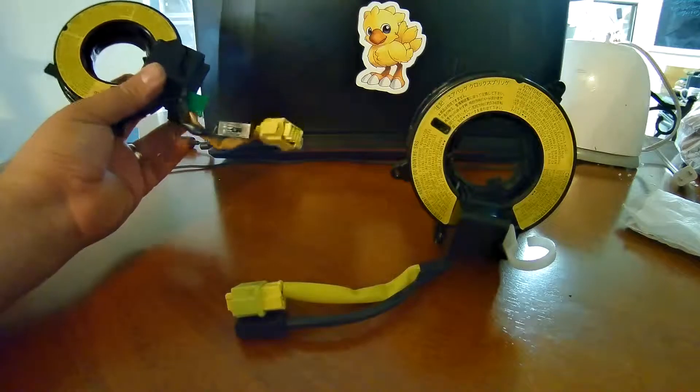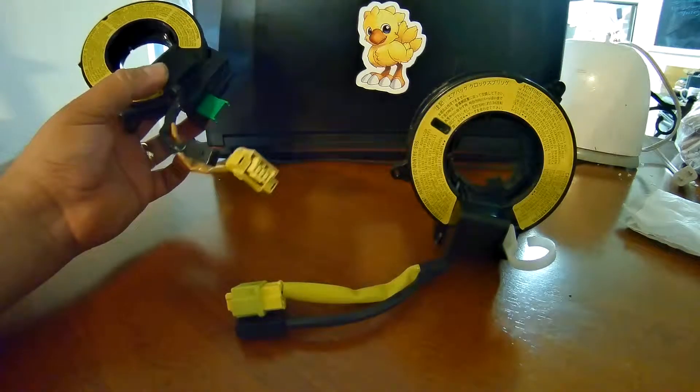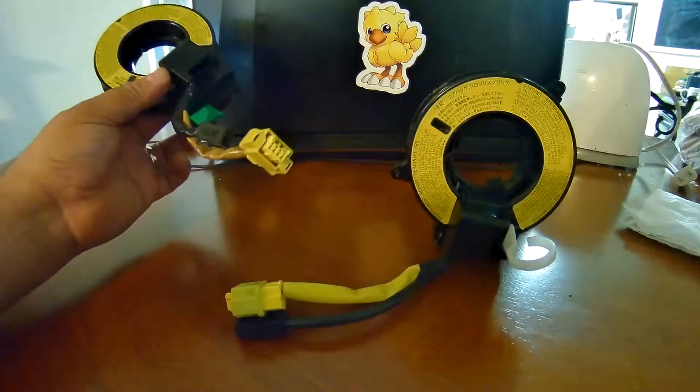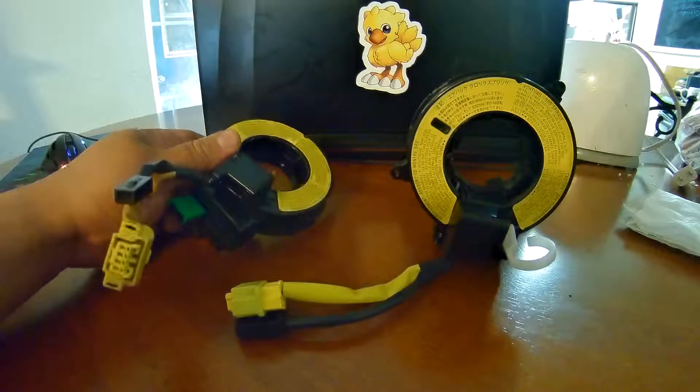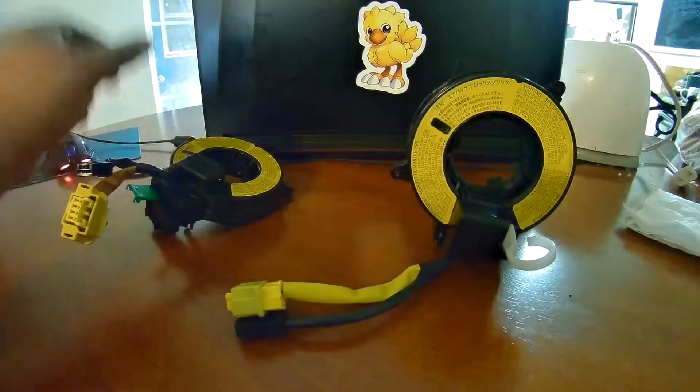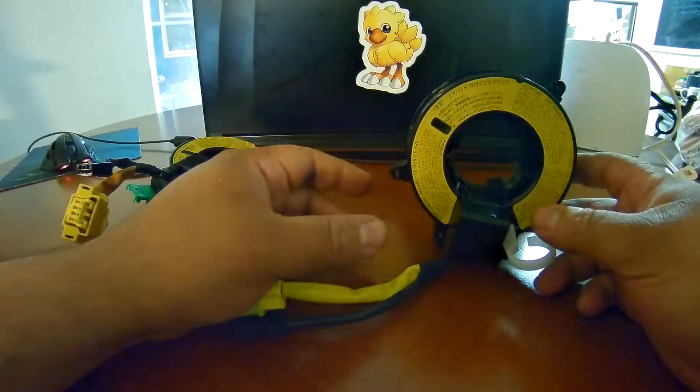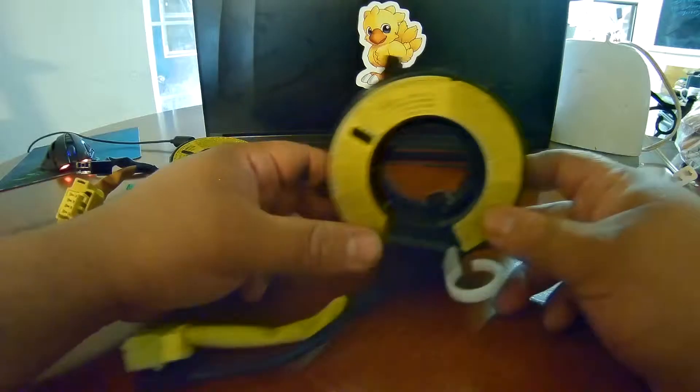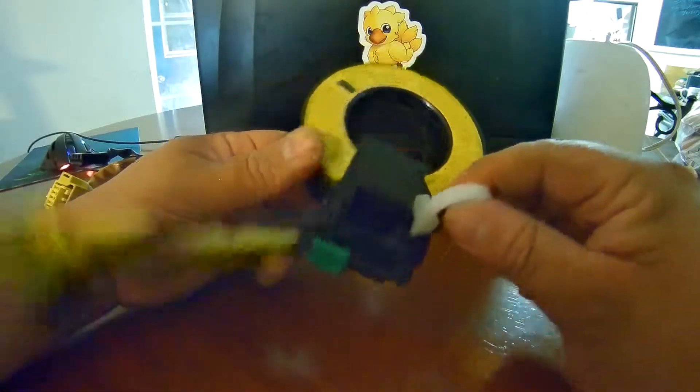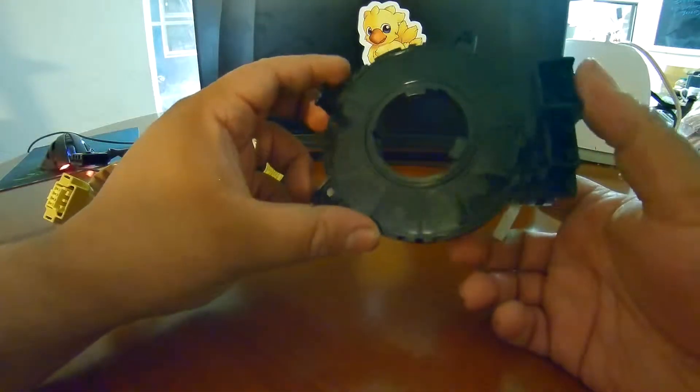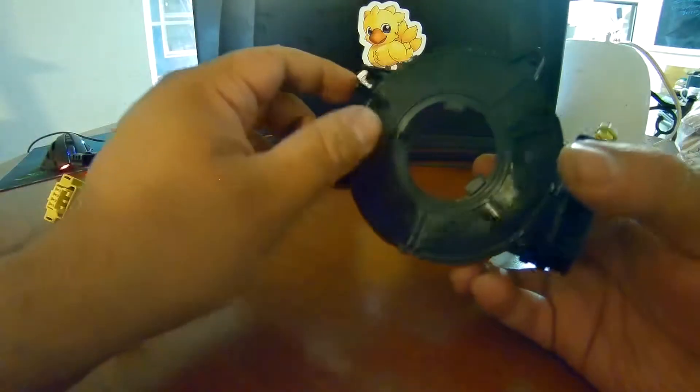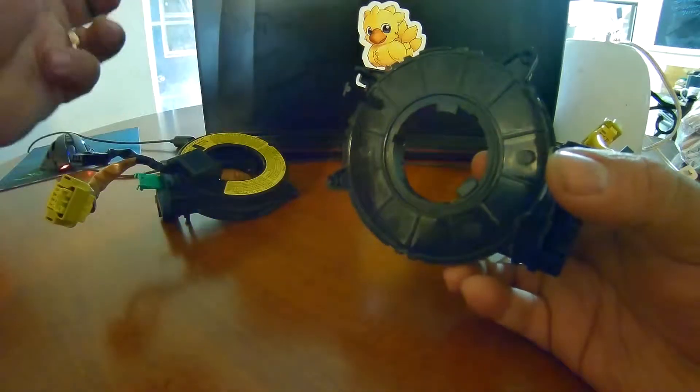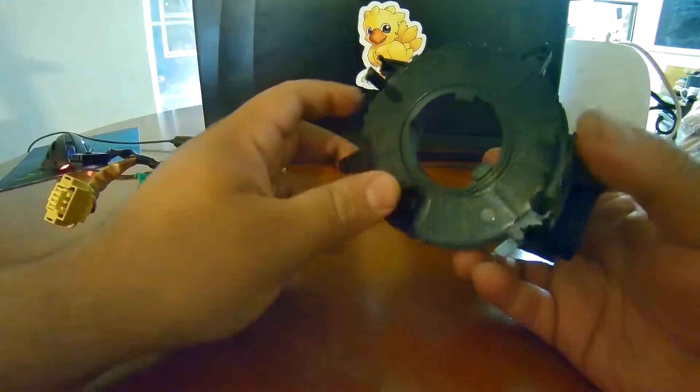It turns out that the part is defective or just doesn't work. So let me tell you what happened. I'm working on my '08 Mitsubishi Lancer. This is the clock spring that I need to replace because every time I turn the steering wheel, the little buttons on the side stop working.